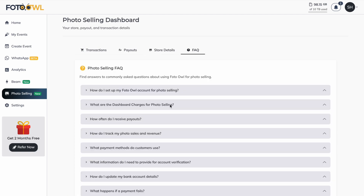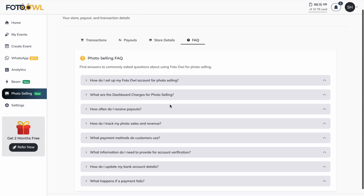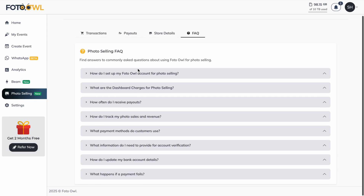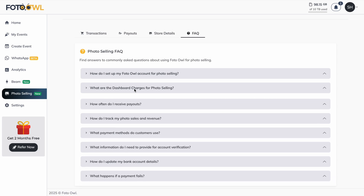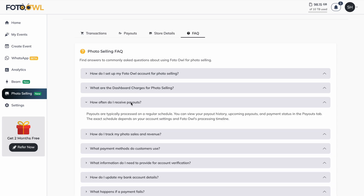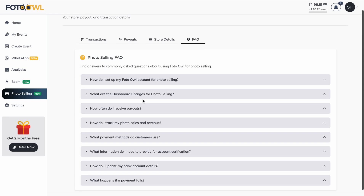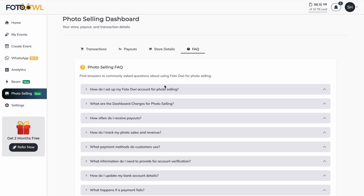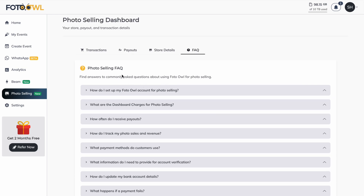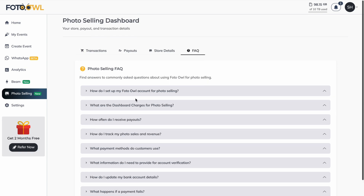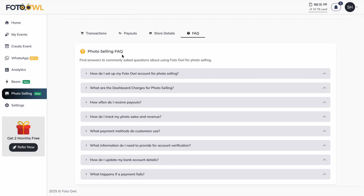In the FAQ section, you will see all frequently asked questions about photo selling — how to set up the page, dashboard charges, payout frequency, and more. You can also navigate to the terms and conditions page from this FAQ section. This covers everything about the store and store settings.